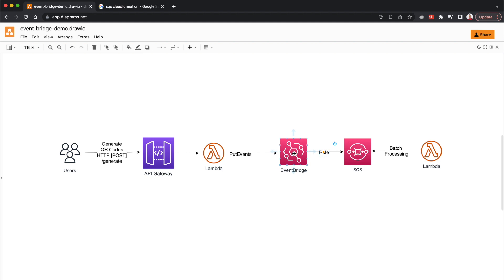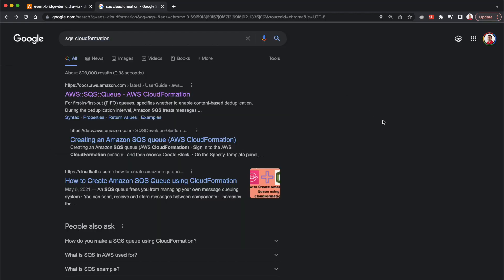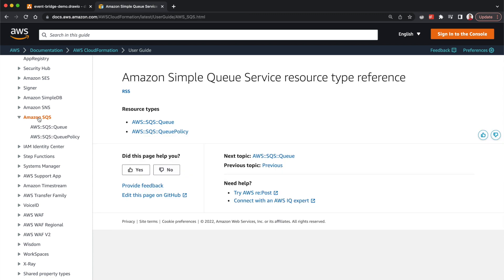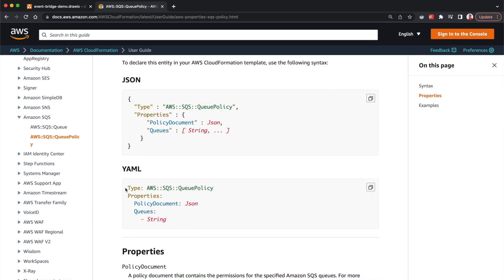Now we have provisioned an SQS queue and an event rule so that EventBridge can forward matching messages to the SQS queue. But this still won't work because we haven't given EventBridge permission to add messages to SQS. To allow EventBridge to add events to SQS, I'm going to create a resource-based IAM policy on the SQS queue. Let's search for SQS CloudFormation — in SQS there are two resources: Queue (which we just used) and QueuePolicy. Let's select the QueuePolicy type.